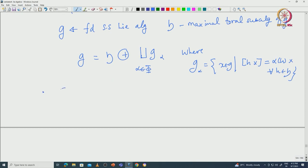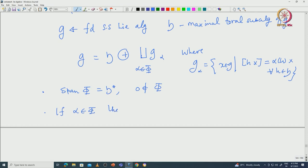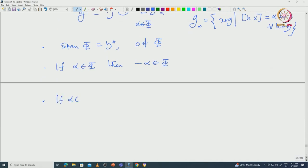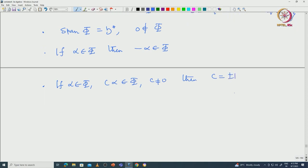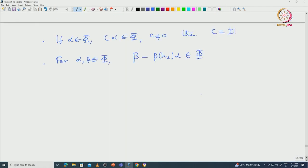For example, we proved that the span of phi is exactly equal to H* and 0 is not in phi. If alpha is in phi, then minus alpha is also in phi. If alpha is in phi and C·alpha is also in phi for some C not 0, then C must be plus or minus 1. For alpha, beta in phi, we also observed that beta minus (beta of H_alpha)·alpha must also be a root, and this is something we proved using SL2 representation theory.